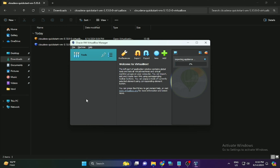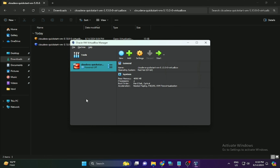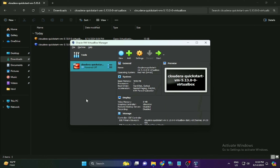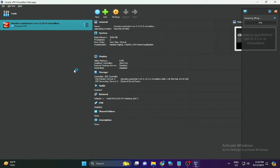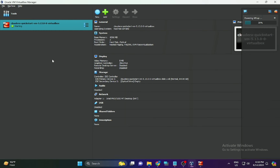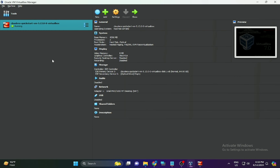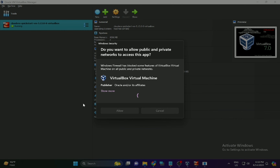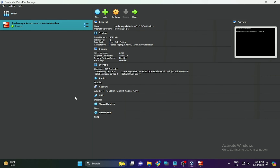After clicking Import, it will take a few minutes for the services to initialize. Once the import is complete, double-click the Cloudera QuickStart VM to start the machine. It will take a few minutes to boot depending on your configuration.